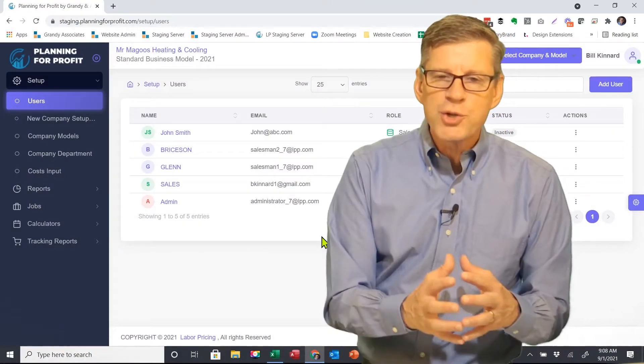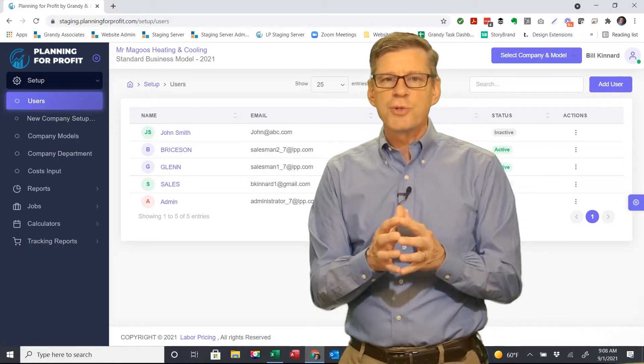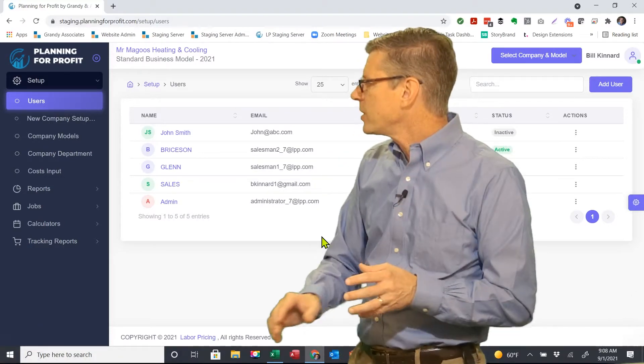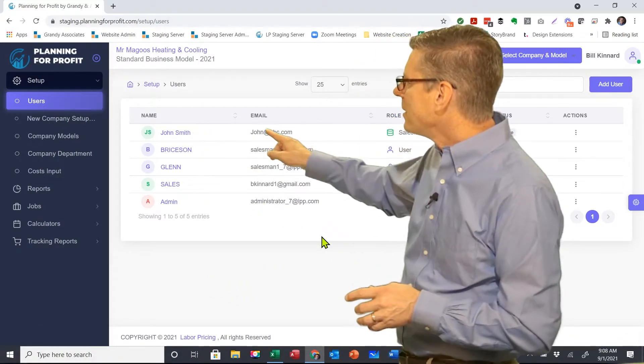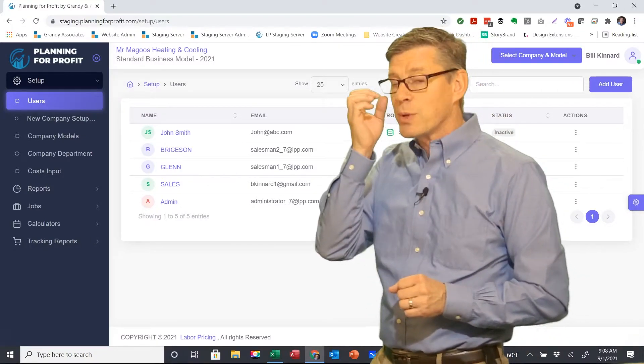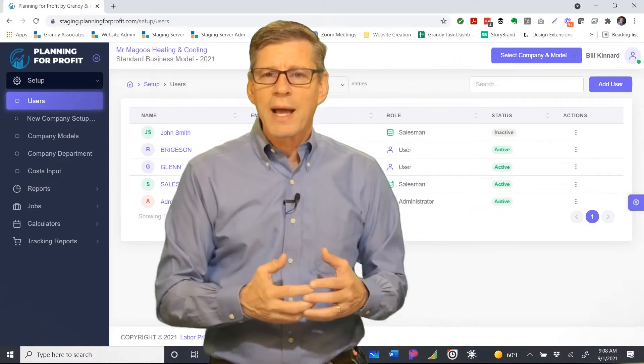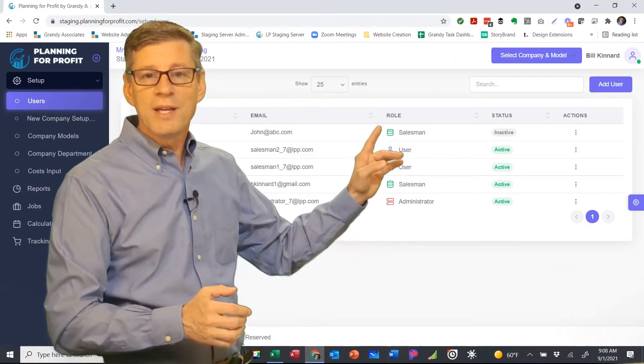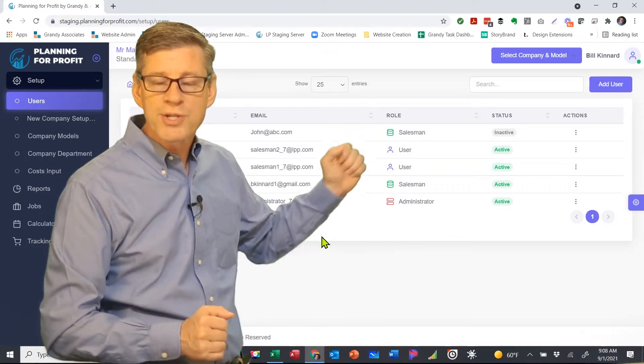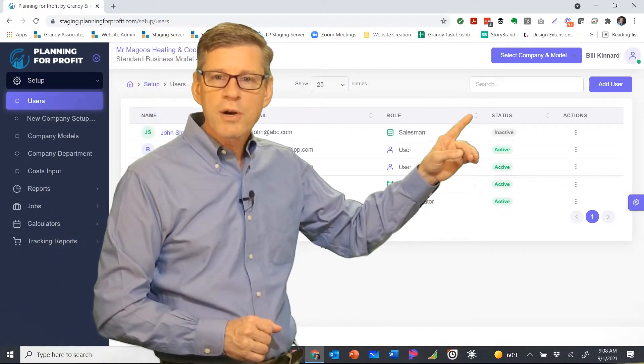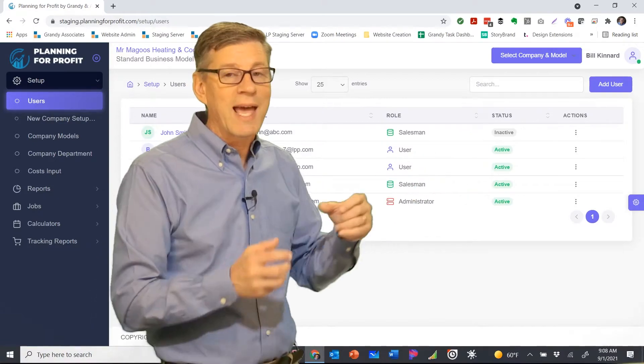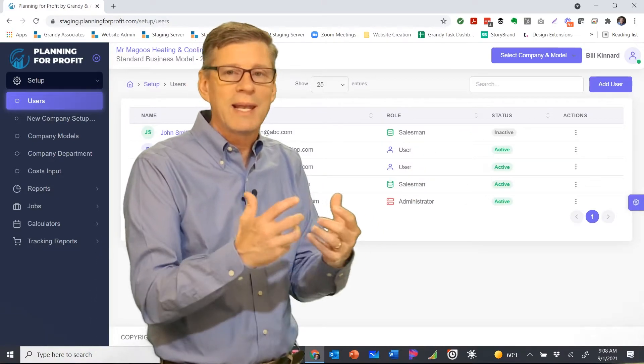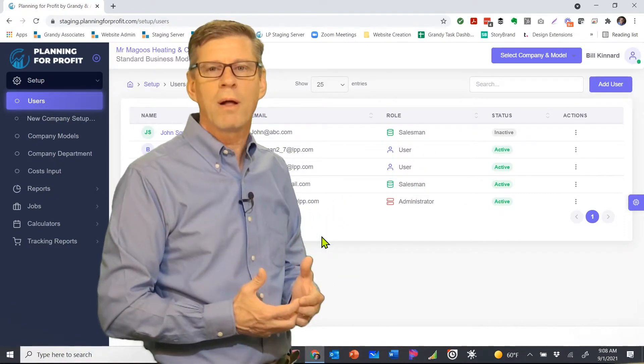Now one of the things that you can do in any of these users is I can see John Smith here is now added to the account. I can see his email address. I can see that he's set up as a salesman, so I can see their role, how they're set up in the software. What is their current status? Well, John is still inactive. He hasn't even logged in, hasn't engaged with the software tool at all.